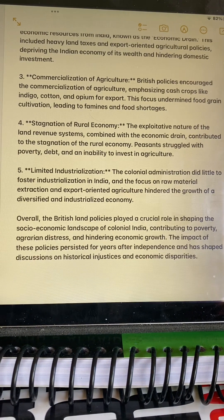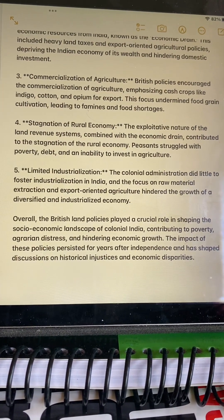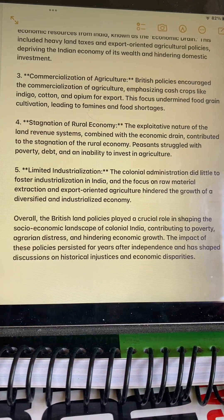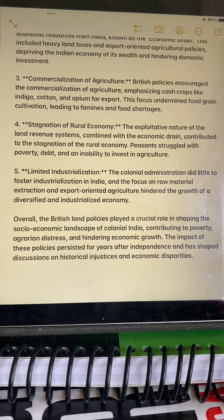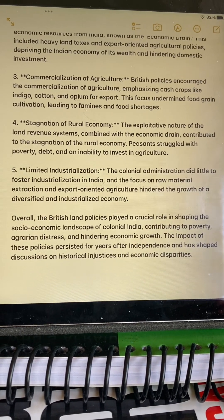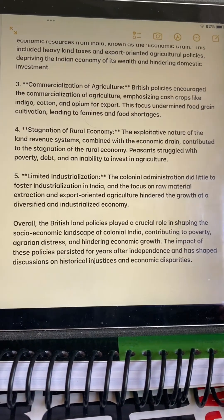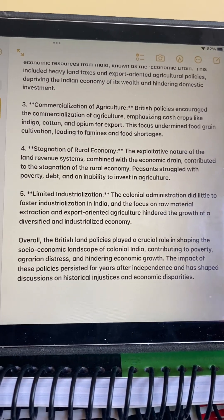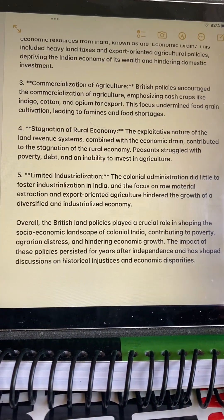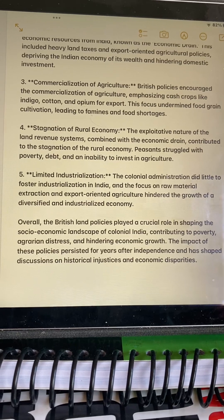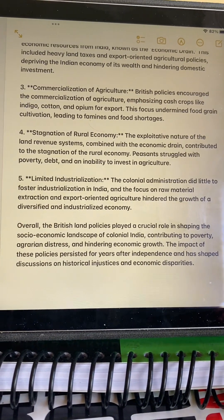Overall, the British land policies played a crucial role in shaping the socioeconomic landscape of colonial India, contributing to poverty, distress in agriculture, and hindered economic growth. The impact of these policies persisted for years after independence and has shaped discussions on historical injustices and economic disparities. This question is to be answered in 150 words — the points discussed help you understand the question so you can format your answers covering all the main points.